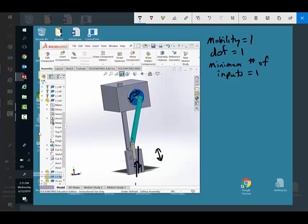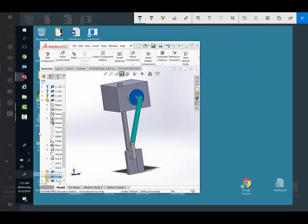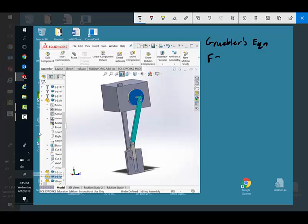So we learned an equation called Grubler's equation. This is just a case for a planar problem. There's a lot of exceptions where it doesn't work if you have parallel links or redundant links. The equation we saw is F equals 3(n-1) - 2jp - jh, where jp are primary joints and jh are higher order.